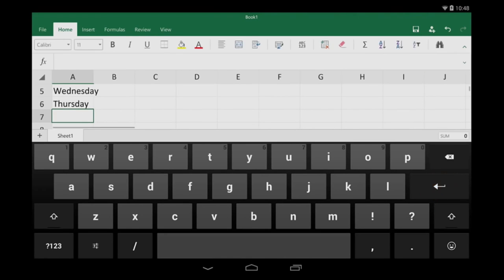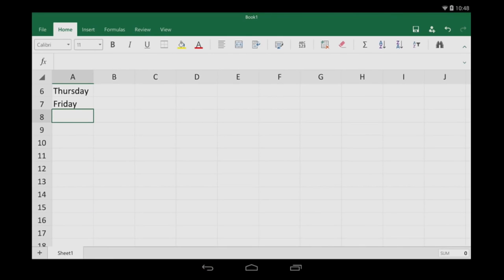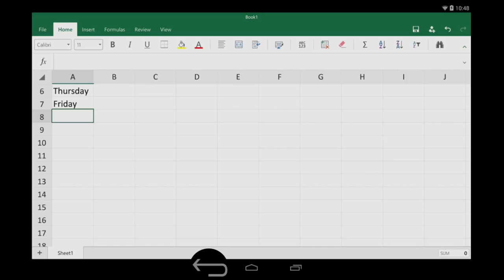When I'm done typing, I tap my tablet's back button to hide the keyboard. My back button looks like this. But yours might look something like this, depending on your tablet.